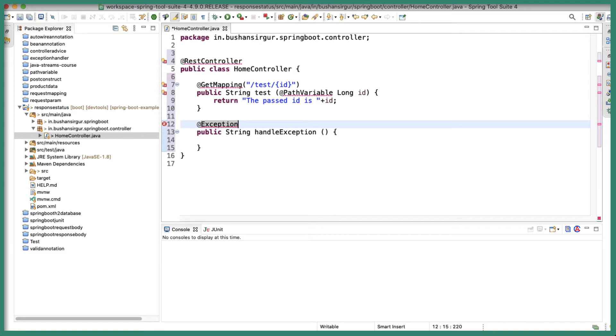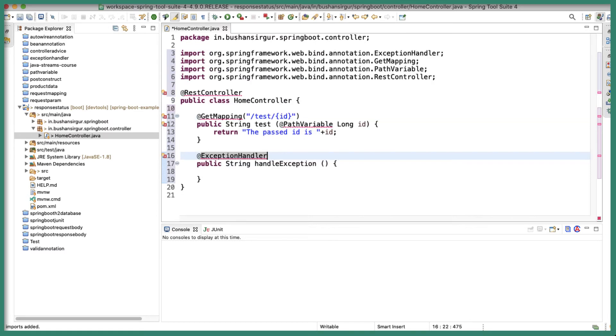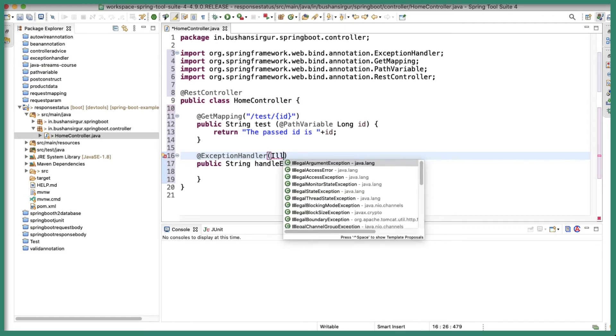ExceptionHandler and we're going to specify the exception name or the exception class which is IllegalArgumentException.